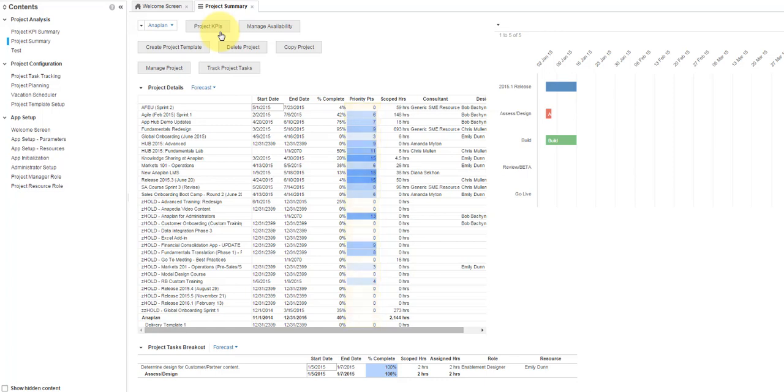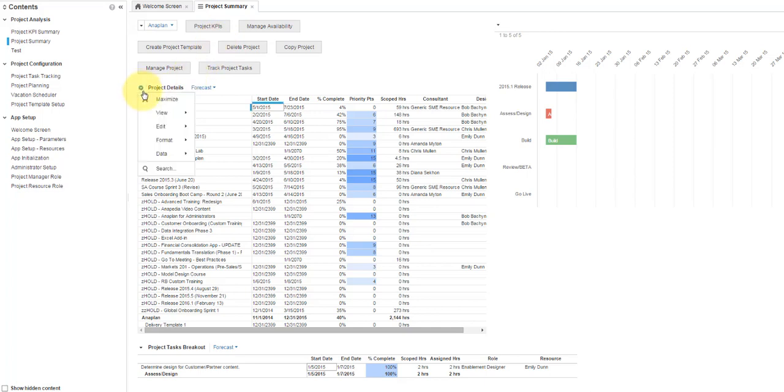With the Project Details element selected, use the drop-down menu and select Data Filter.